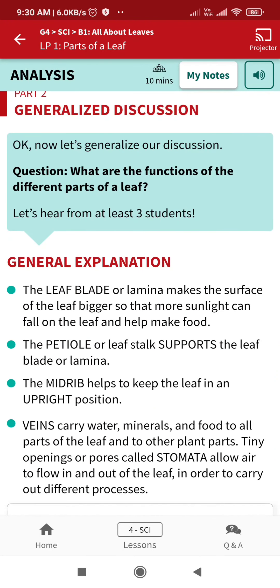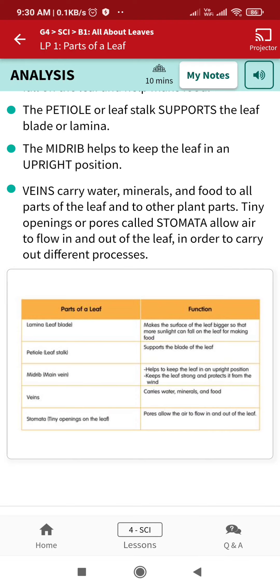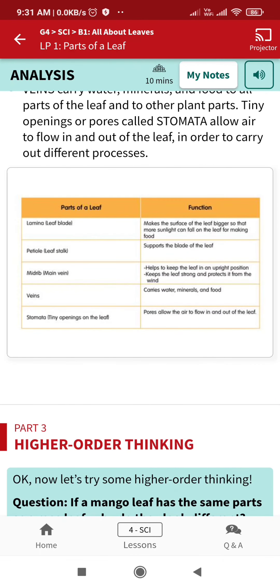Now for the general discussion: what are the functions of different parts of the leaf? The lamina or leaf blade makes the surface of the leaf bigger so that more sunlight can fall on it for making food. The petiole supports the blade of the leaf. The midrib helps keep the leaf in an upright position and protects it from heavy winds. The veins carry water, minerals, and food. Stomata are the tiny openings on the surface of leaves that allow gas exchange.